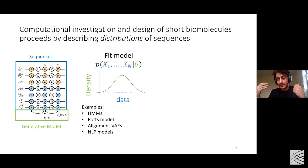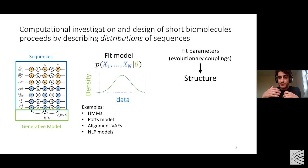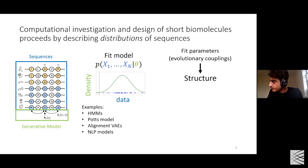Once you fit your generative model, how do you derive biological insight? There are two methods. The first is that you fit these parameters, and often the parameters are interpretable. For example, in the POTTS model, some parameters describe correlations between certain residues, and if two residues are highly correlated, you can infer something about the structure.